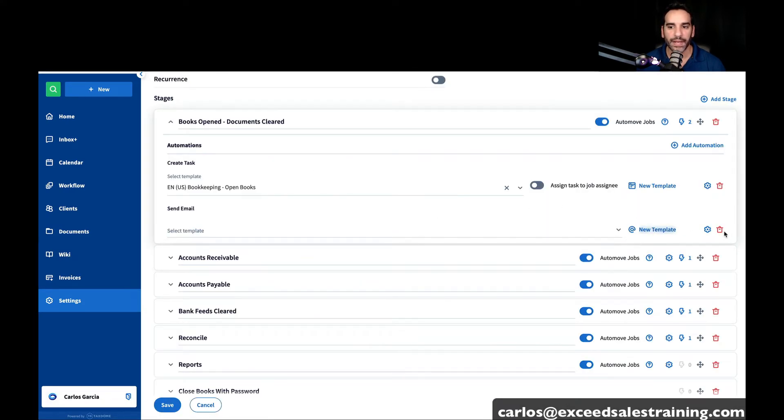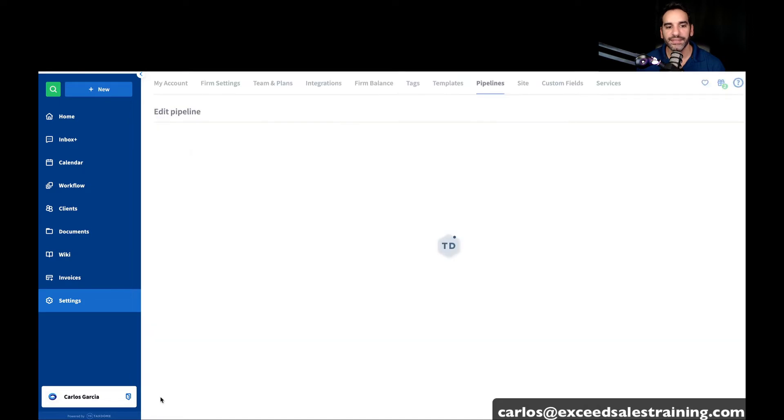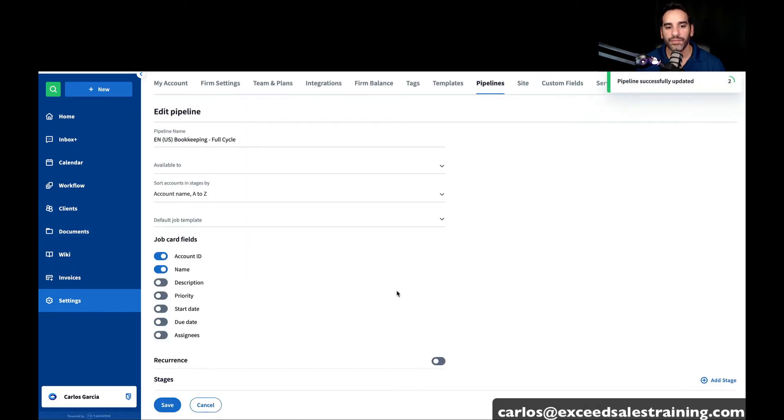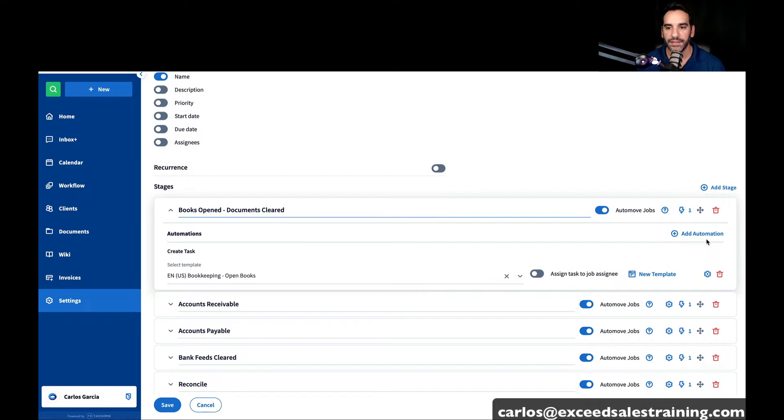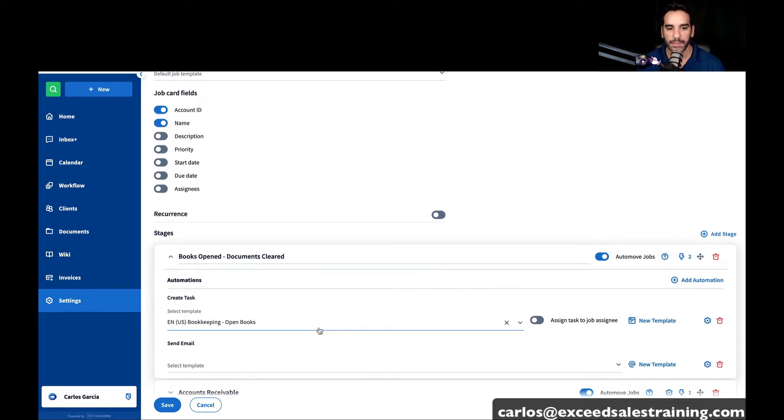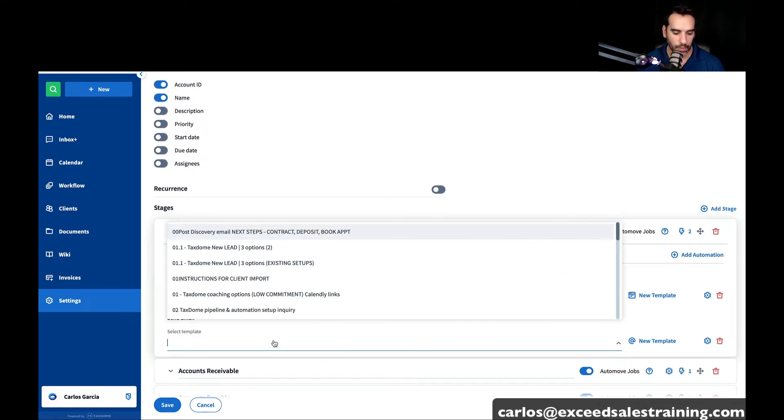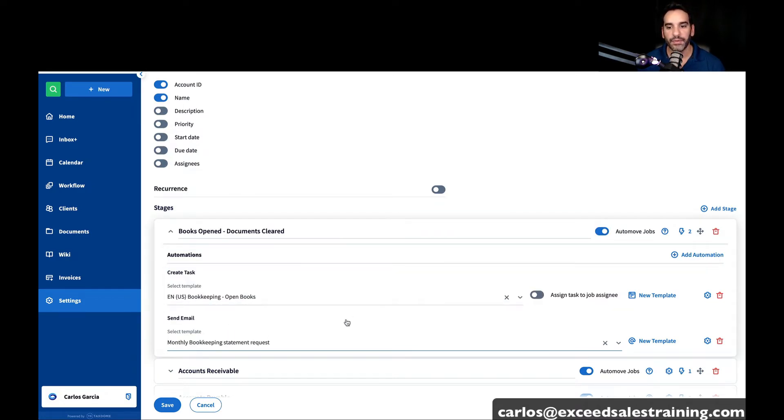So what's happening here, since this is on the cloud, we got to go ahead and exit out of this, save it, and open it back up so that then we can find that email automation that we just created in the template. So we find it here, monthly bookkeeping statement request. And now I've added a second automation.